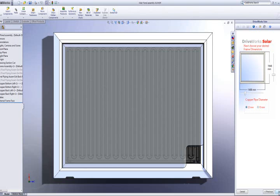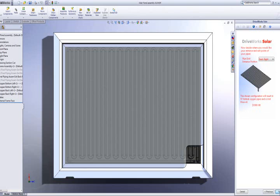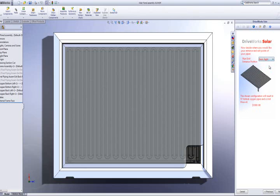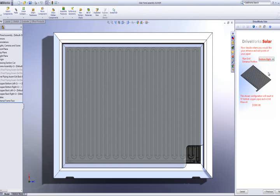Next, we can choose the exit location of the pipes. We have four options: back right, back left, bottom right and bottom left. These are supported with an image that updates automatically based on the selection made in the dropdown. This helps the user identify what the selection they have made relates to.